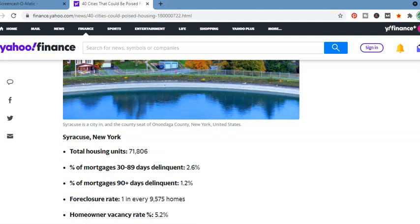Syracuse, New York. Now, this is... Wow. Total housing units, 71,808. I guess I shouldn't be so surprised since I'm from New York originally, but Syracuse is just one that I wouldn't suspect just because it's not in the city itself. And I didn't know how to affect, but again, my ignorance doesn't mean that things don't go on. 30 to 89 days delinquent, one in every 9,575 homes. Homeowner vacancy rate, 5.2%.